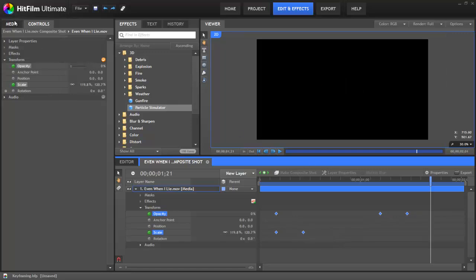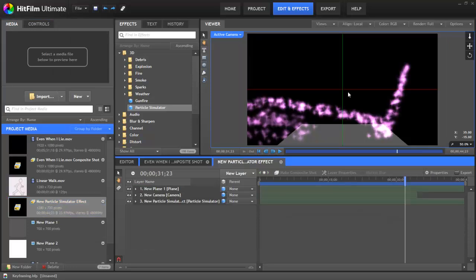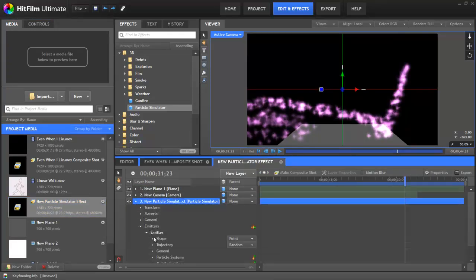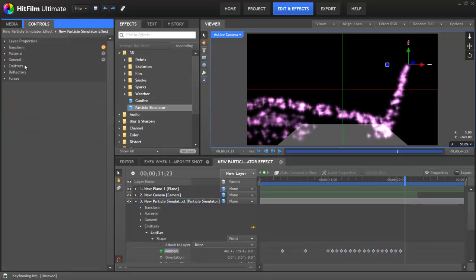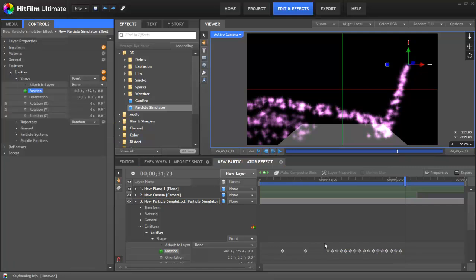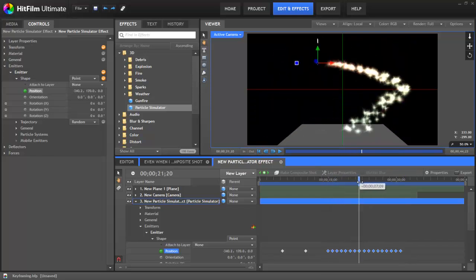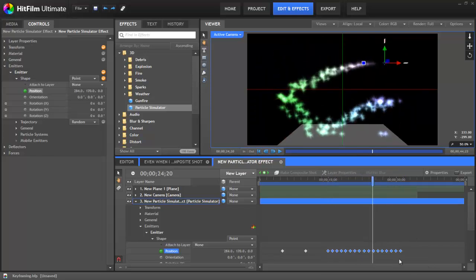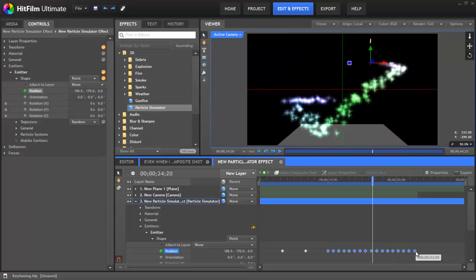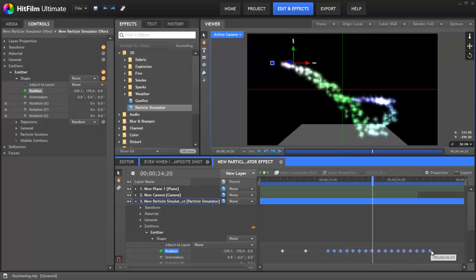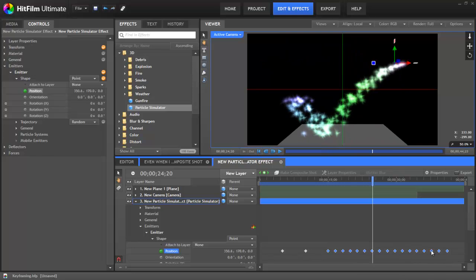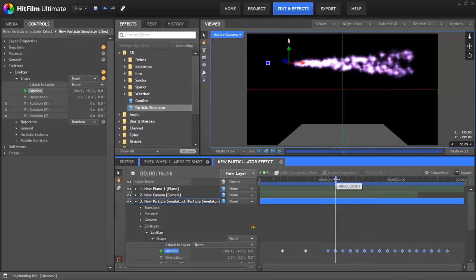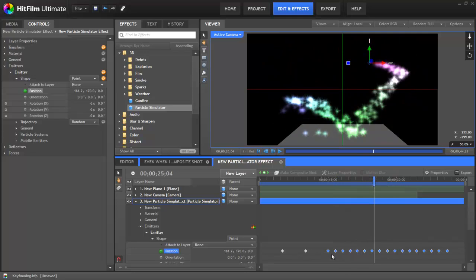You can also scale the timing of entire groups of keyframes. If we switch back to this particle effect we were looking at earlier, you can see we have quite a number of keyframes assigned to the position of this layer. So with that entire group selected, you can Alt-click on the rightmost or leftmost frame of the selected group and drag to extend the group as a whole. And you can see how the distance between each keyframe stays uniform as the group expands. Now when we hit play, we get the same overall motion, but it happens a bit slower because the keyframes are spread out over a longer period of time.